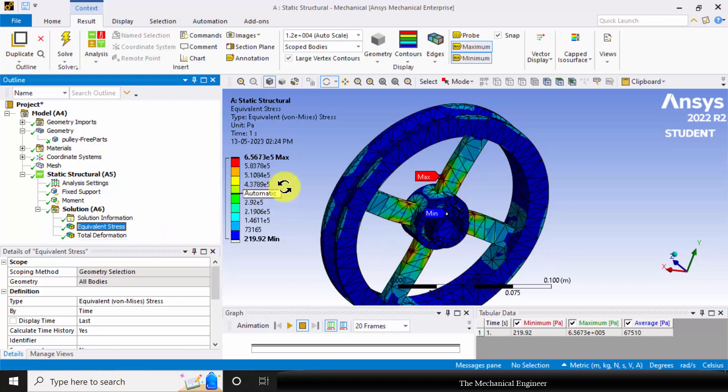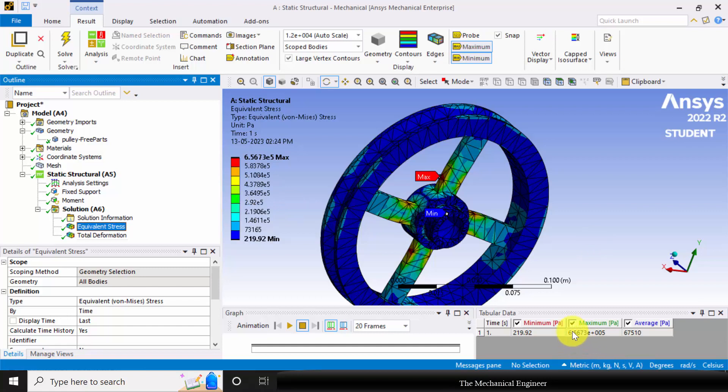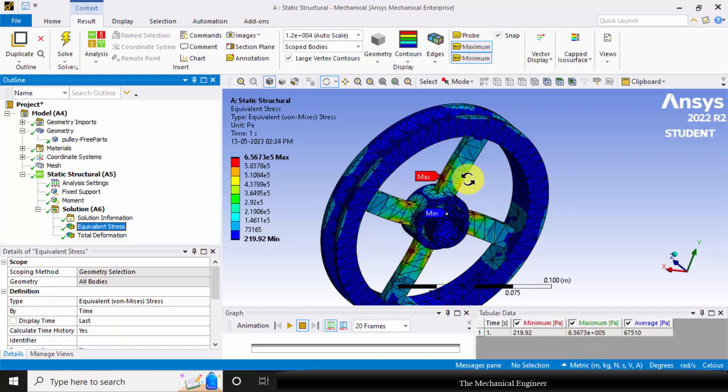Now the outcome of this work: you can see that the maximum stress is around 6.5e5 Pascal. We know the ultimate stress of the material, as it is a brittle material. We can compare the ultimate stress of the material with this maximum stress acting on this pulley, and we can identify whether the design is safe or not. Thank you.